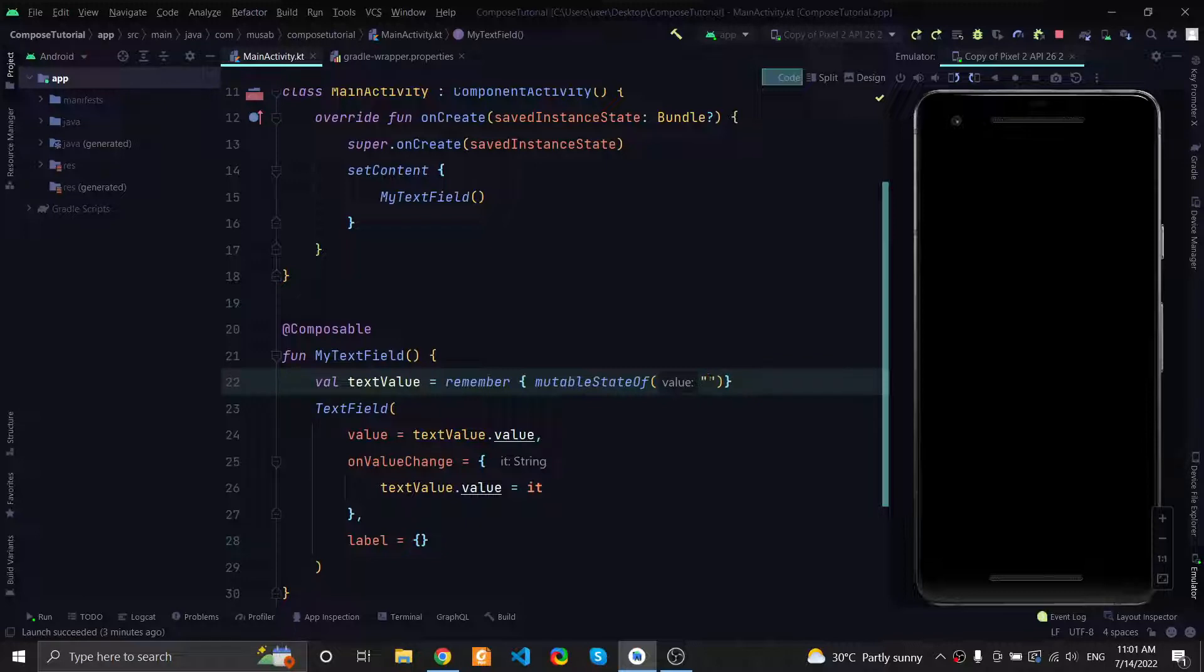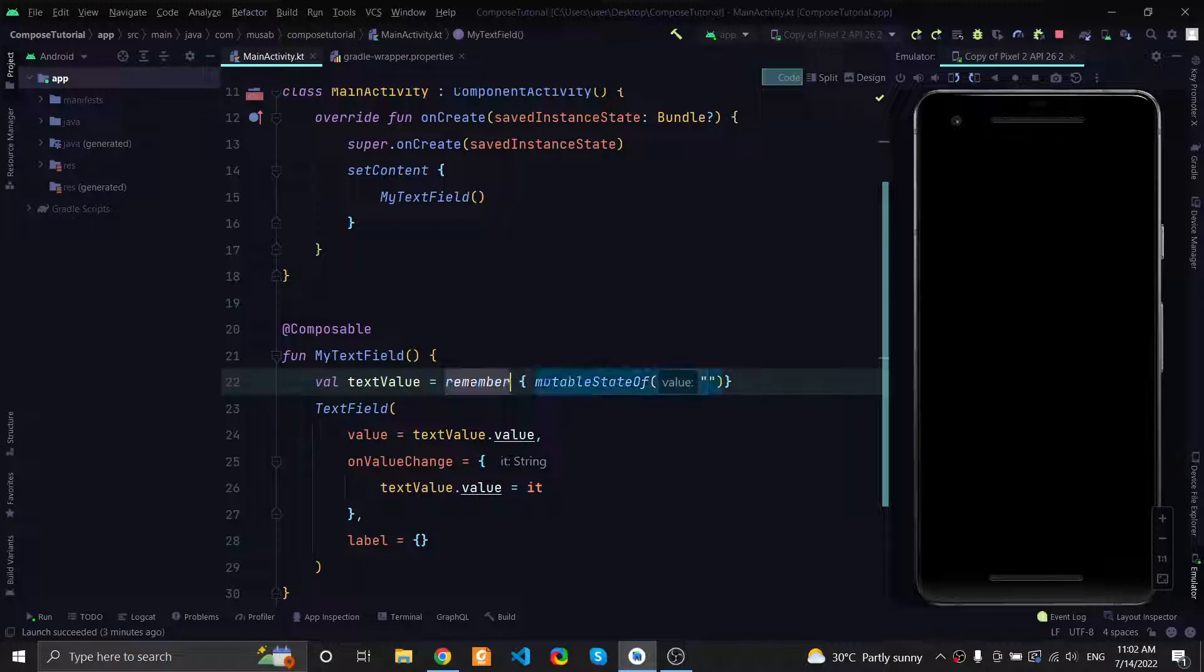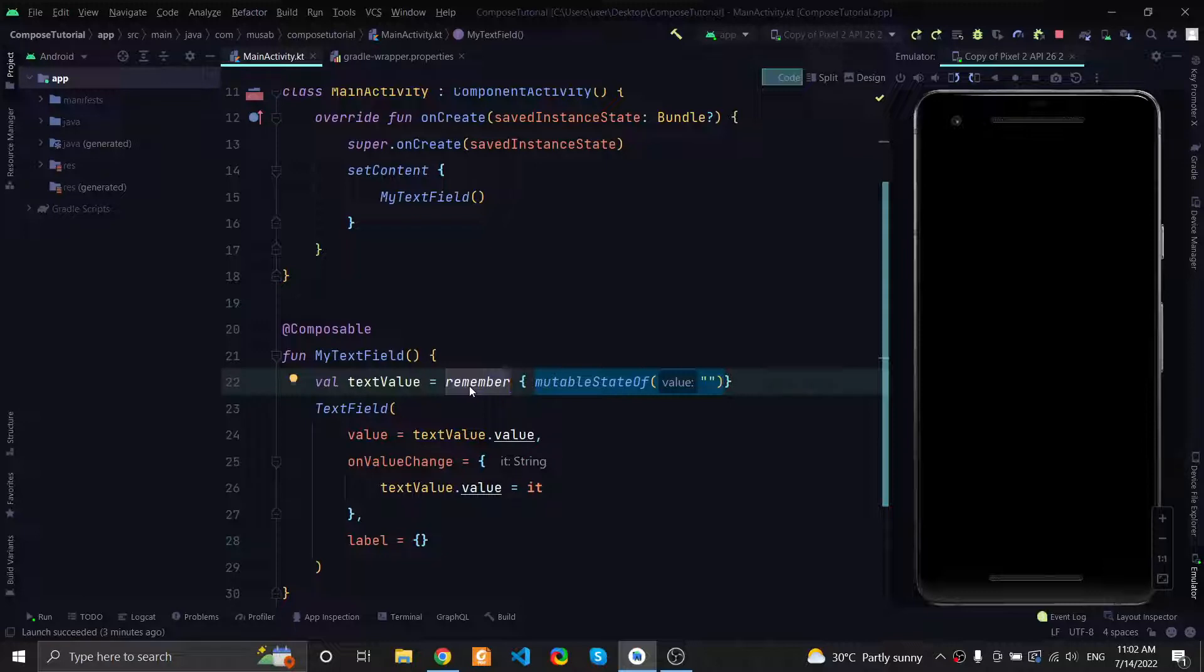Also, this mutable state is wrapped inside the remember function, which is Compose's way of telling the recomposer that this value should be persisted through recomposition. If we don't use remember, every time you change the state it will be lost and will be set to the default value, which is an empty string.